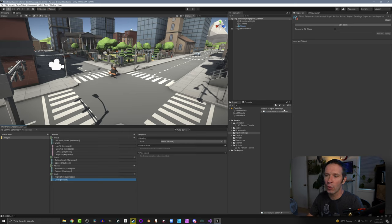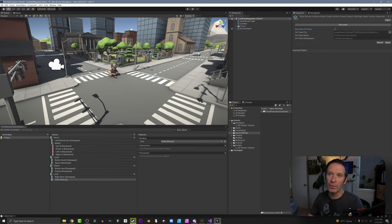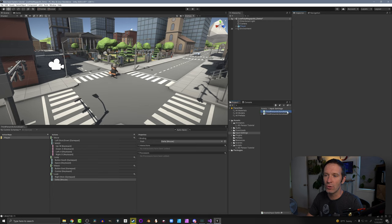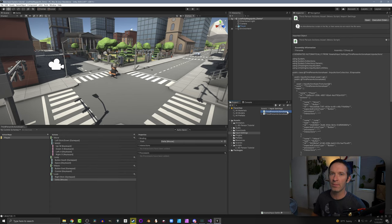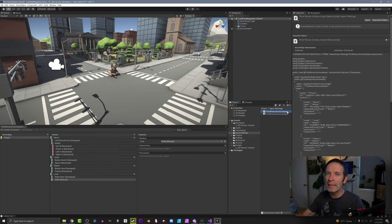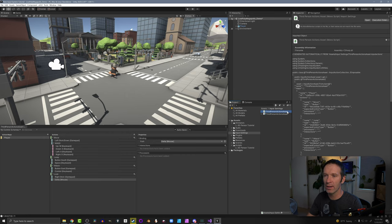With the action asset selected in the inspector, we can see the 'generate C# class' toggle — I'm going to turn that on. These default settings are great, so I'll press apply. We now have a new C# class that has all the events we're going to be subscribing to, giving us a nice interface with our custom C# code. You can open it up — it's just a C# class — but there's not really any need to change anything since it's already been generated by Unity.